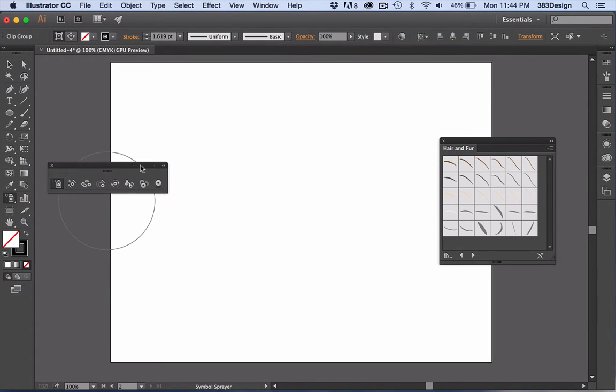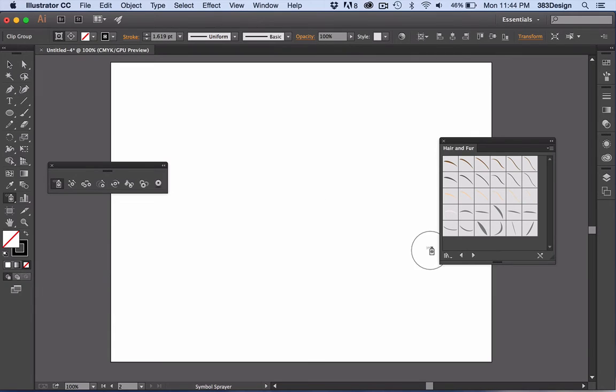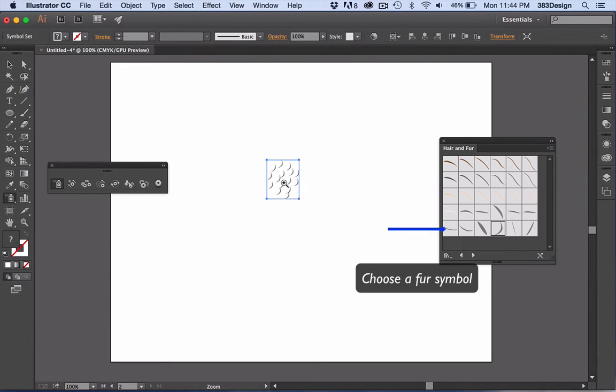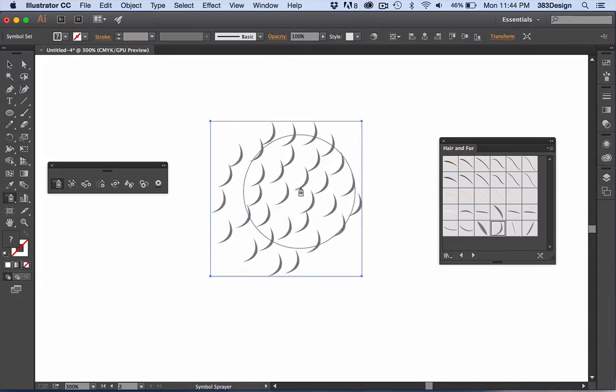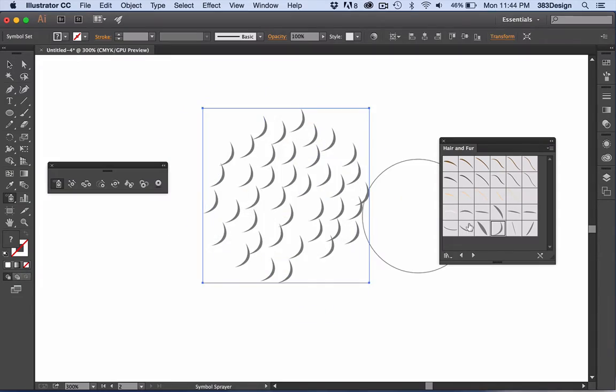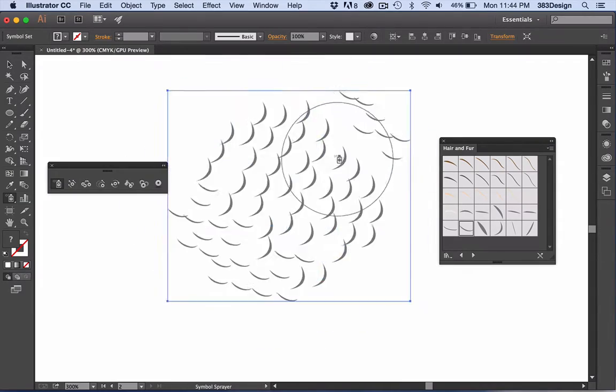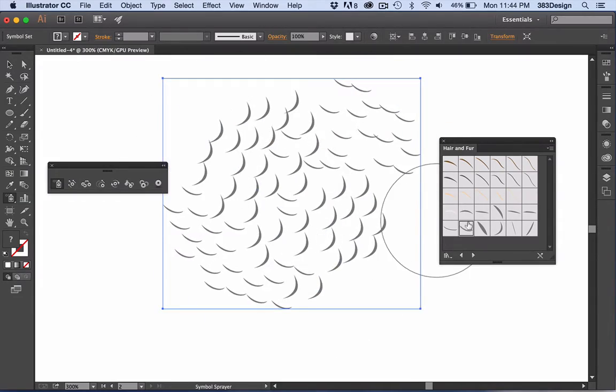Choose a fur symbol and using the symbol sprayer, start creating a clump of fur. For more variety, use two or three types of fur symbols within the clump. To add even more interest to the look and texture of the fur...